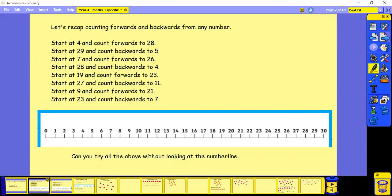Pause whilst you try. How did you get on? So have another go but can you try them all without looking at the number line?